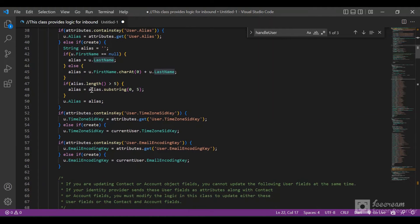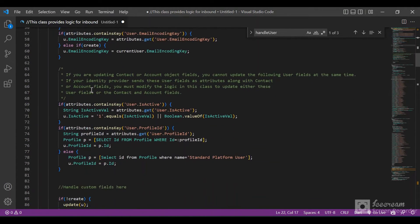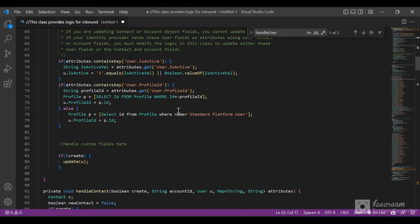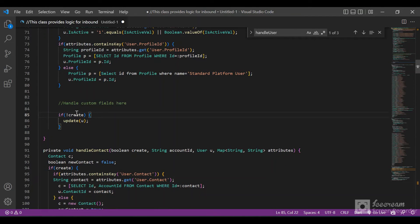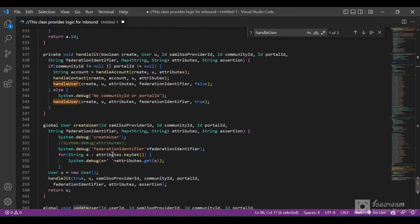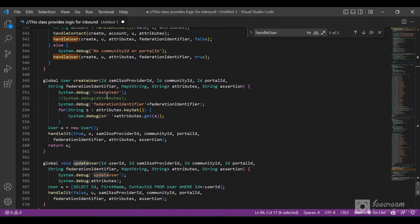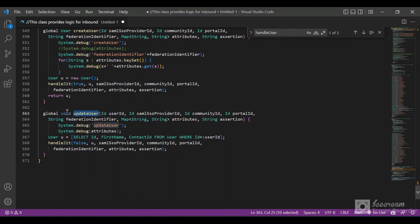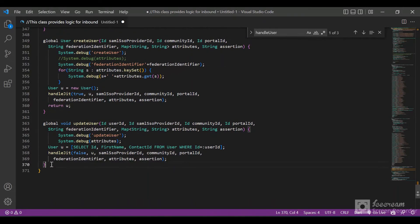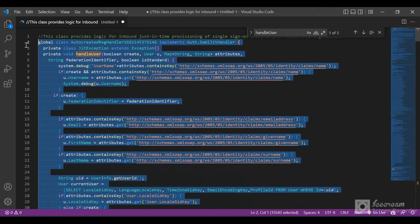We have logic to populate the alias and then populate the profile. Since this is a developer edition, the profile is standard platform user. If it is not create user, then it will just update user. The create user method returns a user, while the update user method has a void return type. Now we'll copy paste this whole class into our Salesforce org class and then test our SSO.